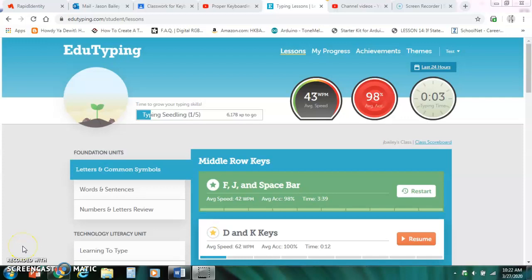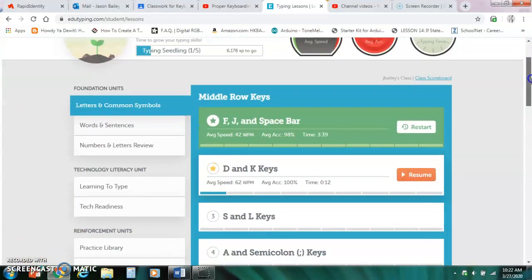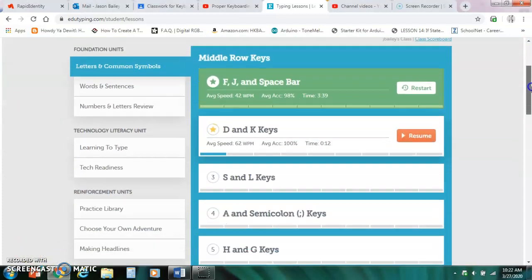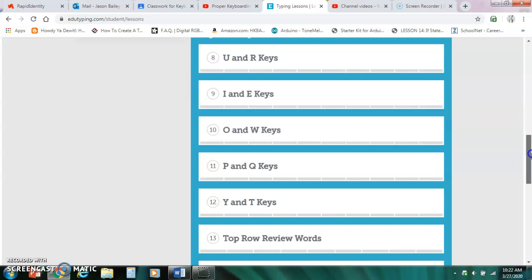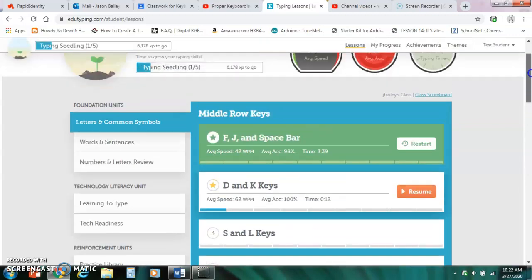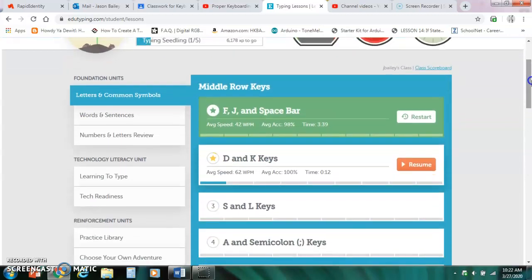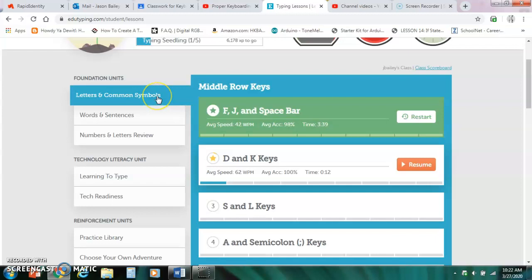So now that you're in EduTyping, what do you do now? Your screen should look similar to this and there's a lot of stuff here. But on the left hand side is your menu and our objective for fourth quarter is to complete these three sections here.